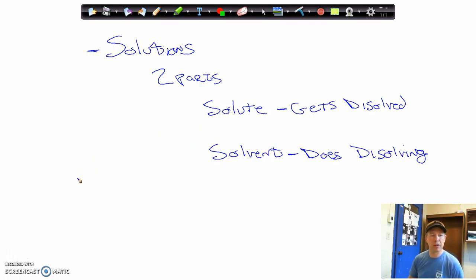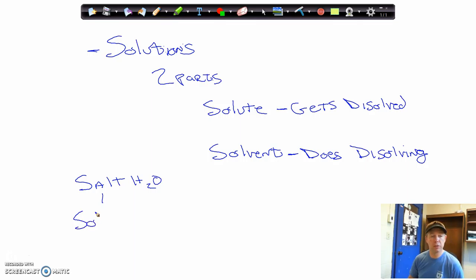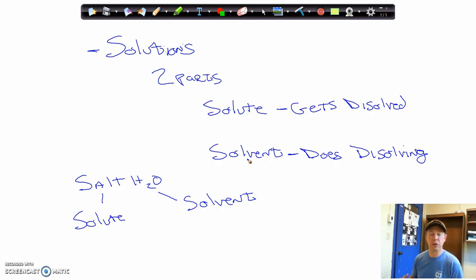In the example of salt water, which one is the solute and which one is the solvent? Well, the salt is the solute, but water is the solvent. The salt gets dissolved by the water — it gets dissolved within the water. That is our definition of a solution: it has two parts, the solute and the solvent.